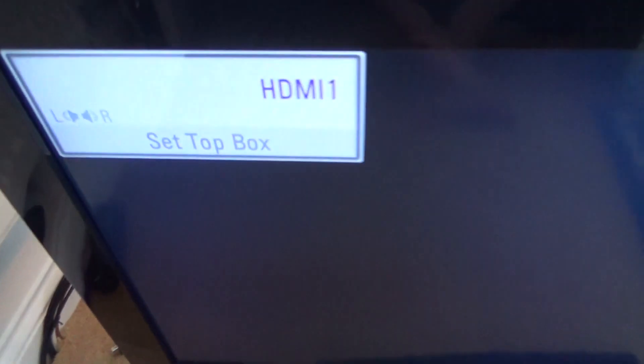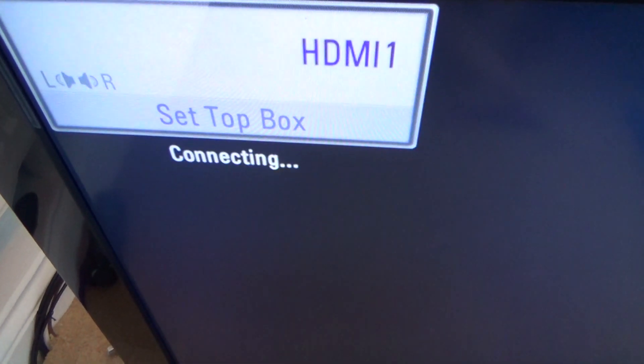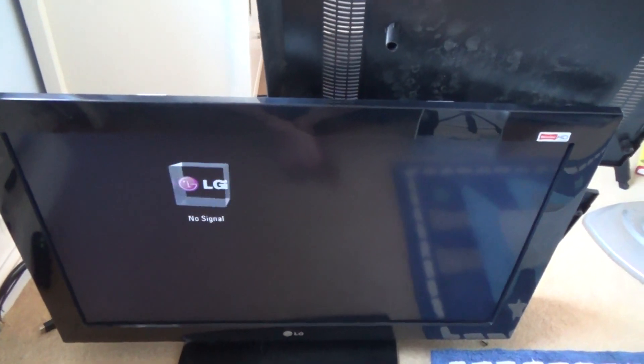It starts doing the handshake, connecting, but then it doesn't actually do anything. It says no signal.